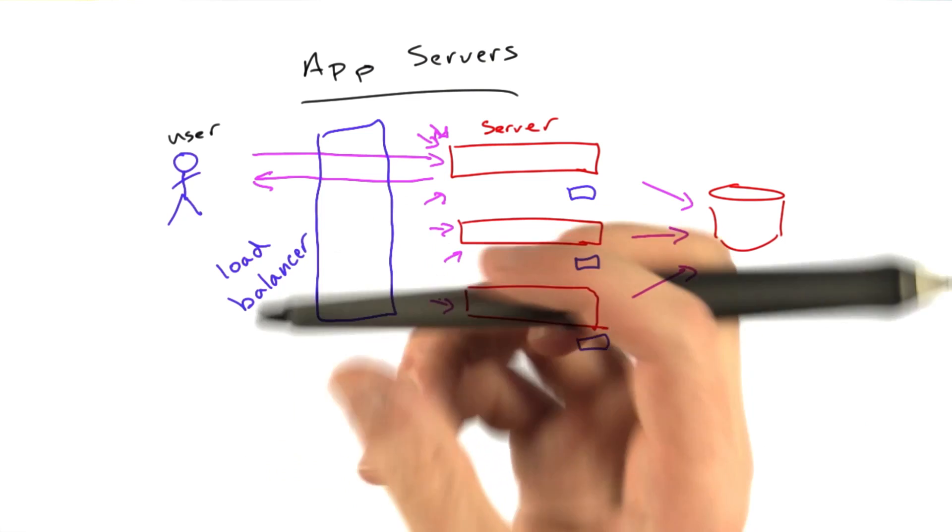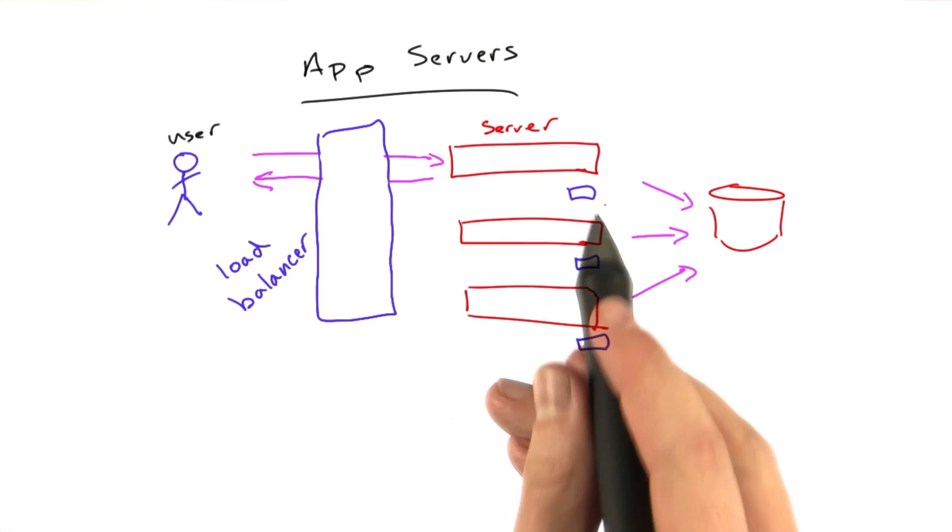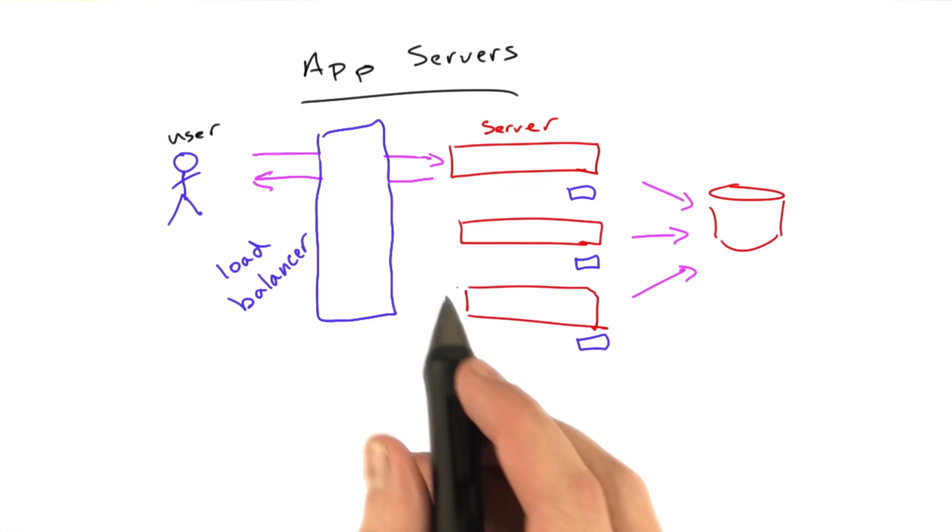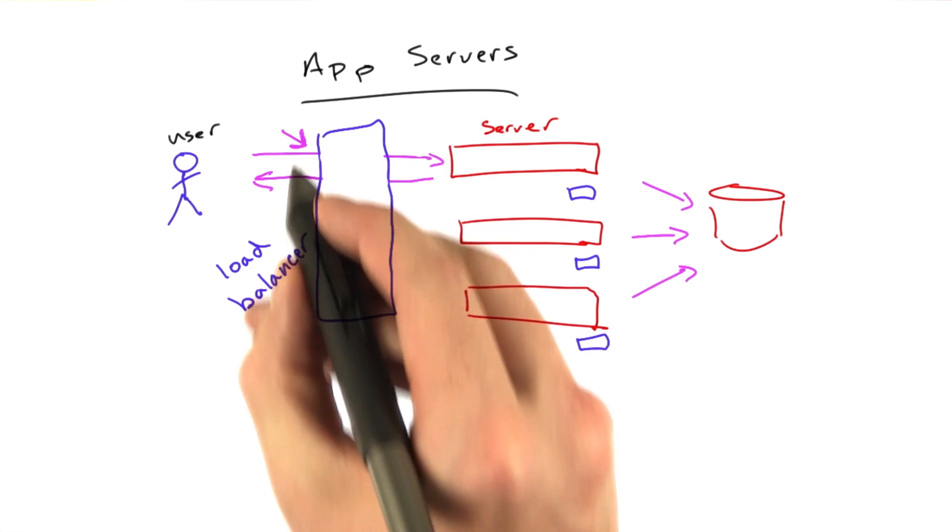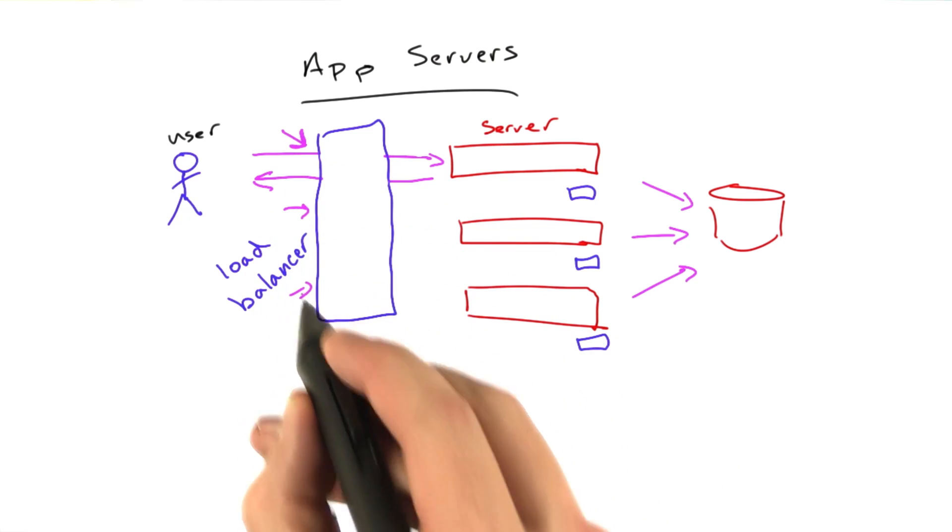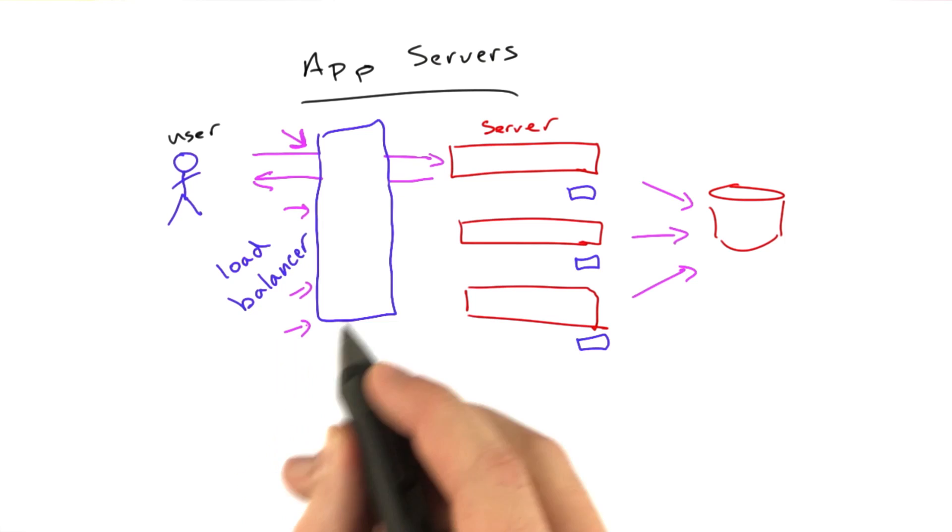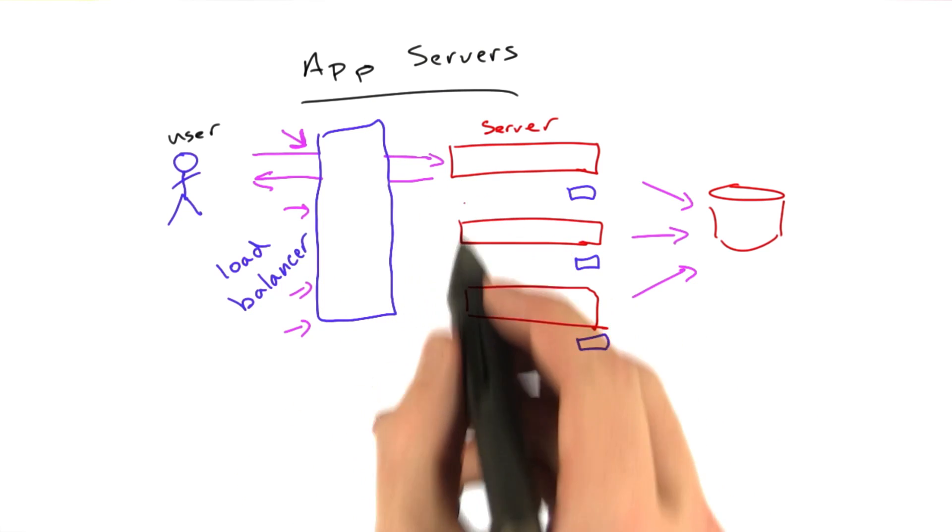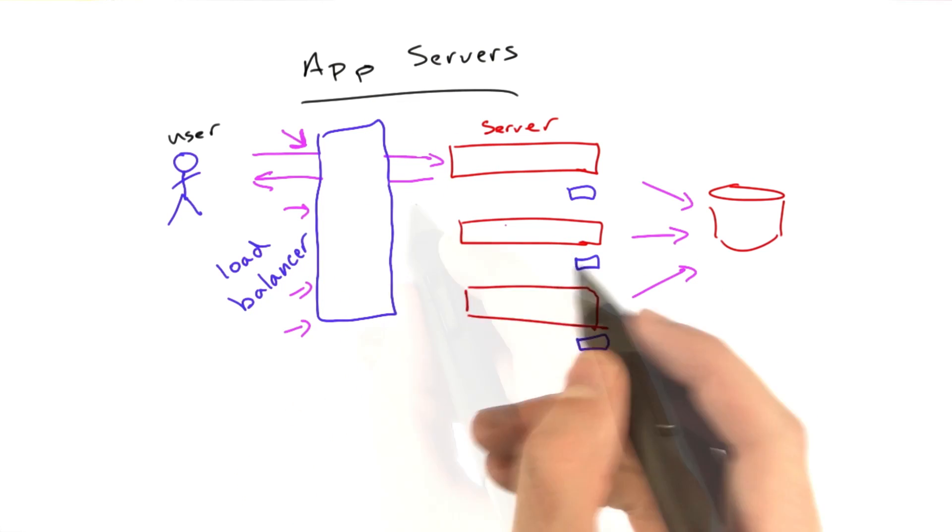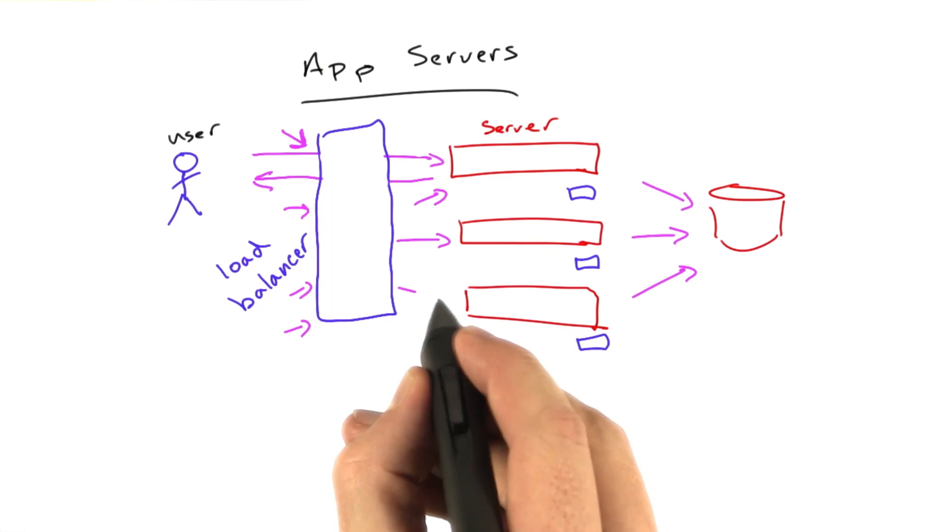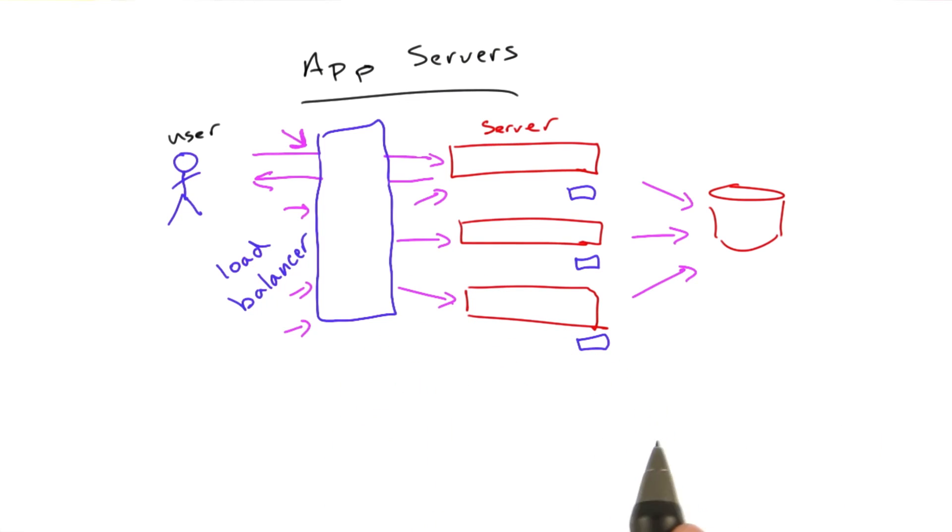So what happens is, this load balancer has a list of all of the app servers that are in existence, and requests come in from the outside world. Many, many, many of them. And the load balancer decides which app server to send the request to. Send one here, then send one here, then send one here. And it can keep going through that process.